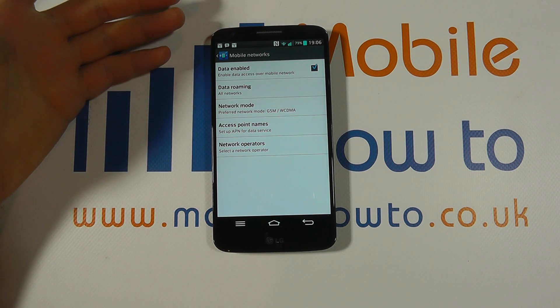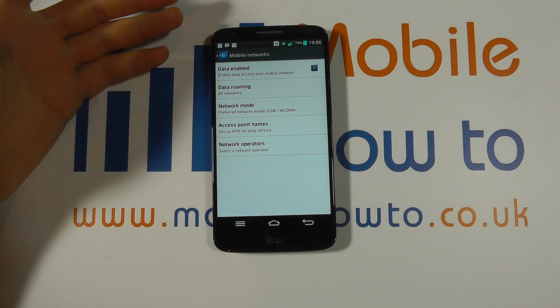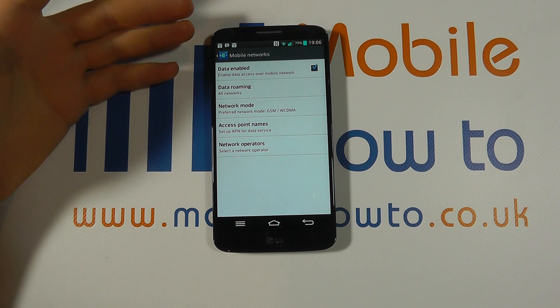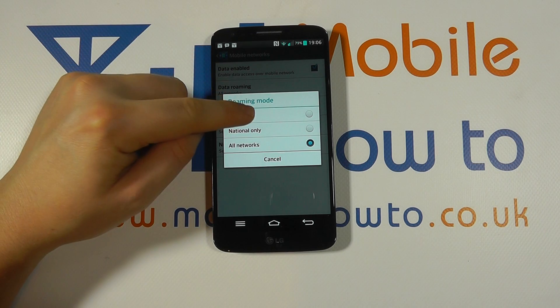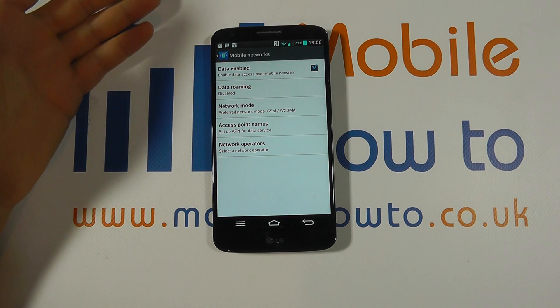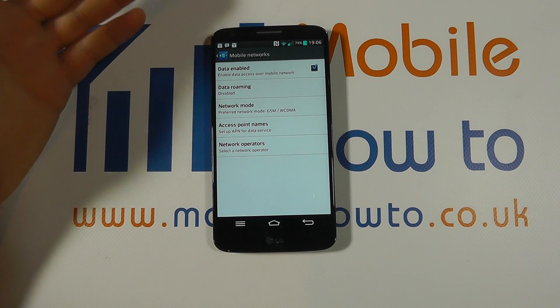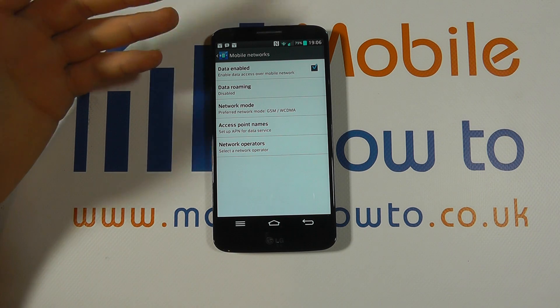Do be aware of the increased charges that may occur as a result of connecting to those services. But most people will want it disabled, or alternatively to be really safe when you're going outside of the country and you don't want to connect to the data services.